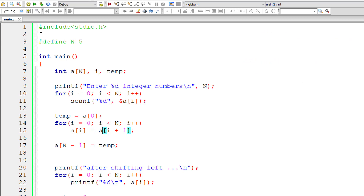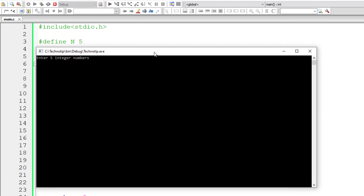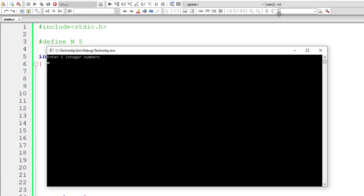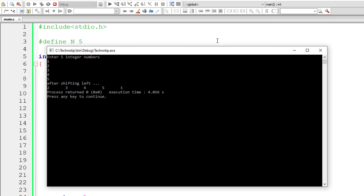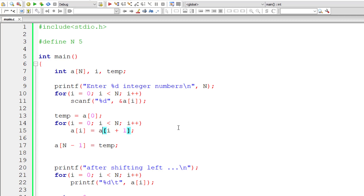Let's check the result: 2, 3, 4, 5. After shifting left, element 5 has been shifted to the left by one position and all other elements have been shifted left by one position. This is how we shift elements to the left by one position.